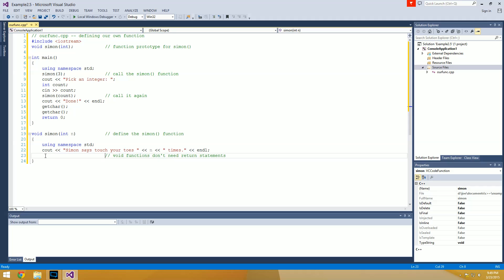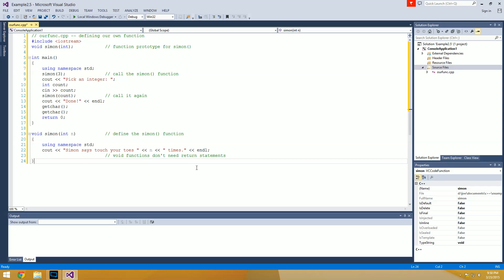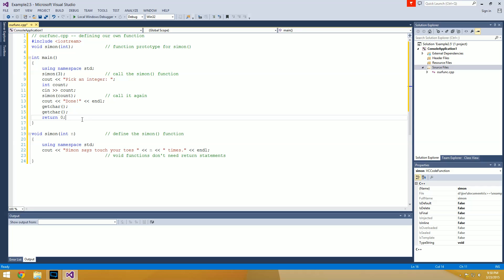Down here we're putting a little comment: since this is a void function and it's not going to give us any return value, we don't actually have to put in a return statement. We don't need to tell it what to return because we're not returning anything. It's going to know once it reaches the end of the function — delimited by the curly braces — that it needs to return, so it does that by default. We don't have to include the return command. Let's go ahead and run this.